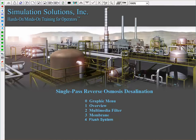This video demonstrates Simulation Solutions Generic Reverse Osmosis Desalination Simulator, which consists of a digital control system with four unique schematics, as well as a 3D virtual reality outside operator, which is paired to the DCS.